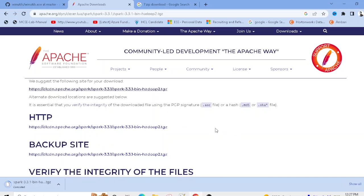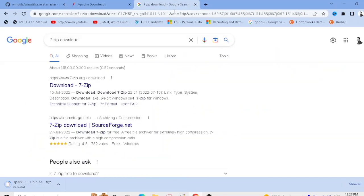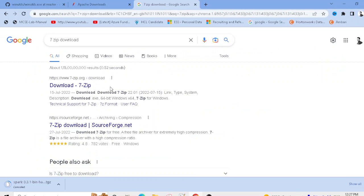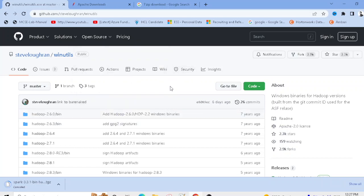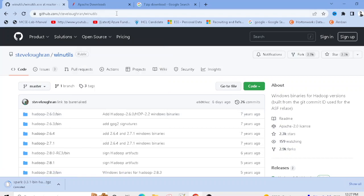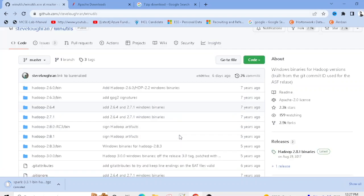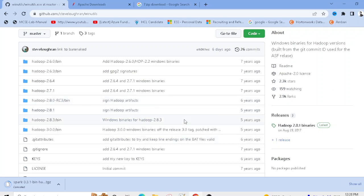The second thing you need to do is download and install 7-zip. I've already installed it, so I don't need to install it again. Third, you need to download winutils — I'll provide the link in the description. Go to that URL and navigate to the respective Hadoop version folder.